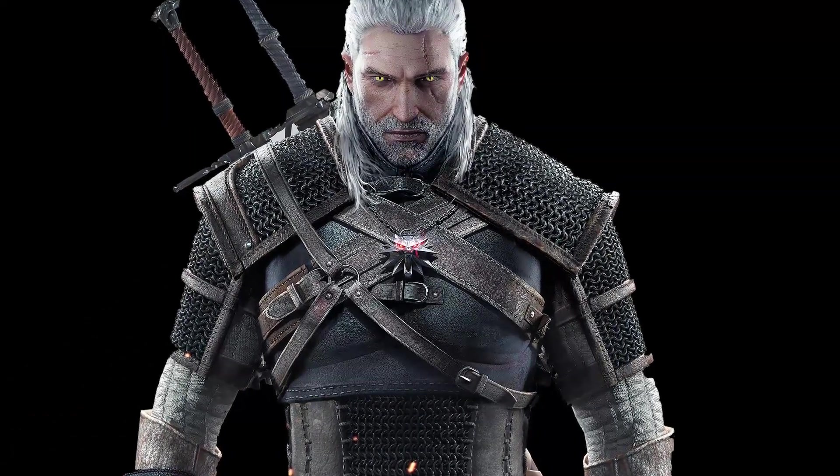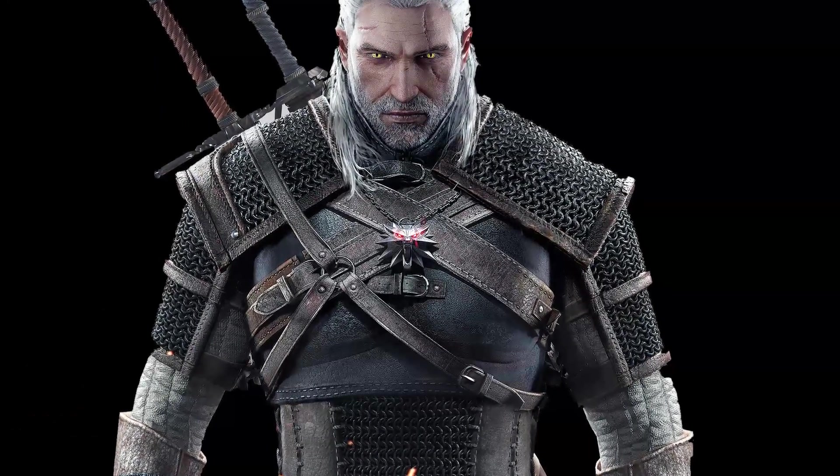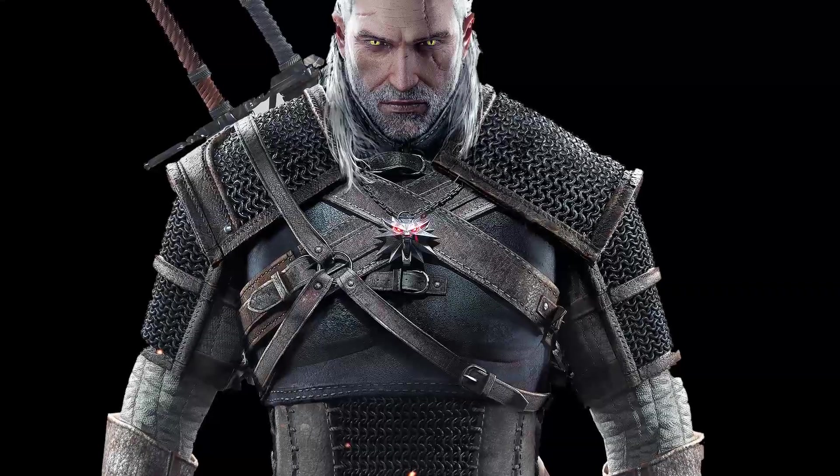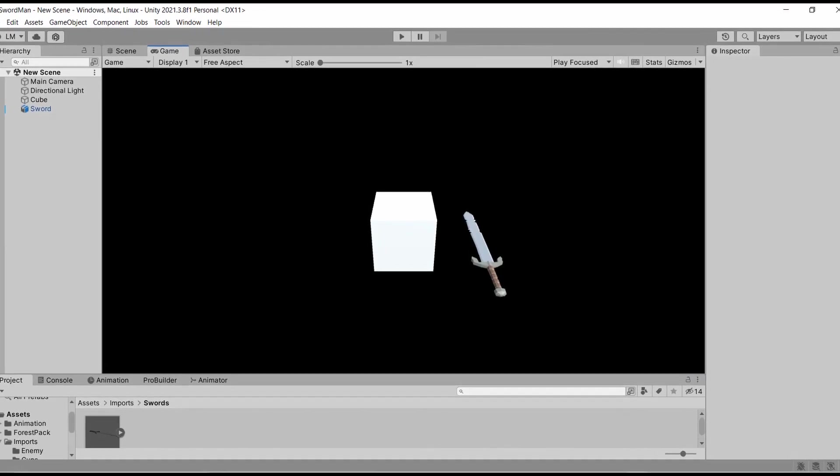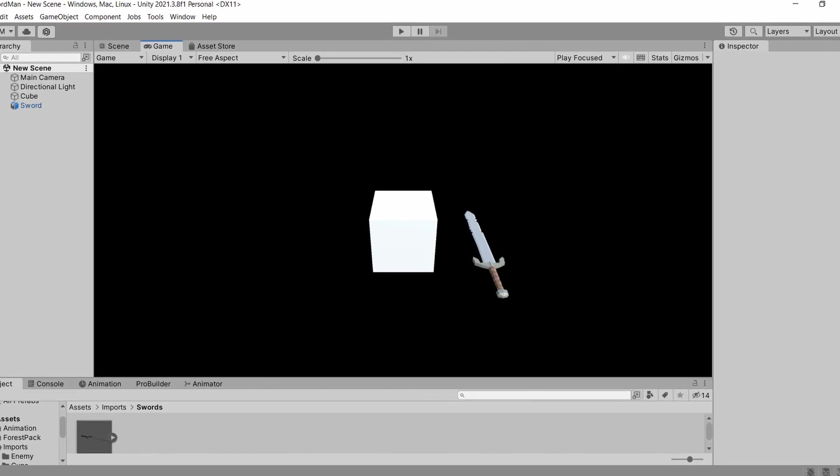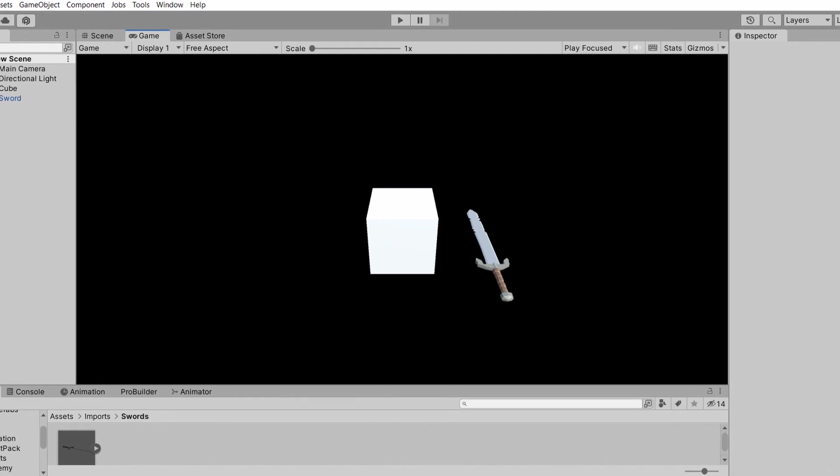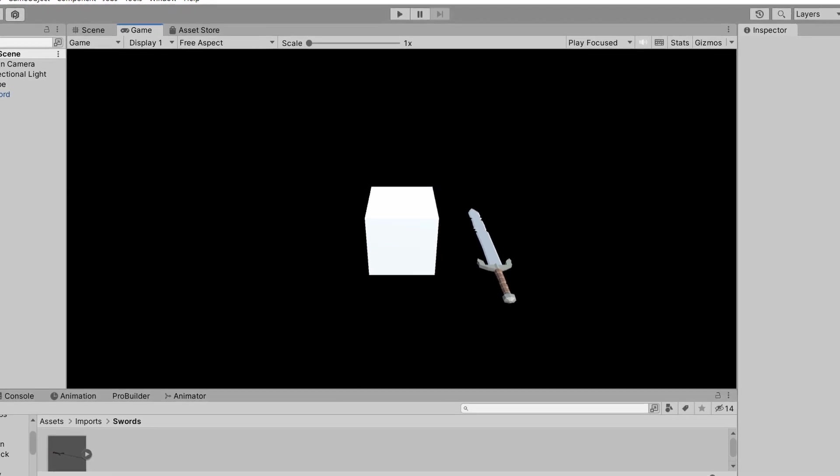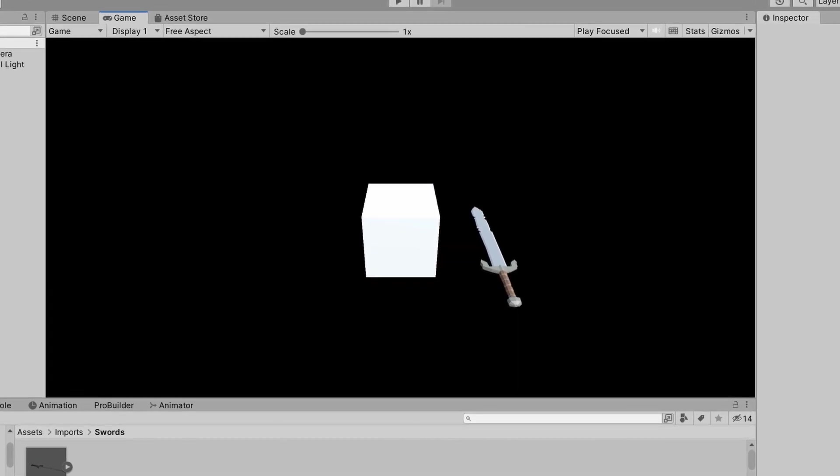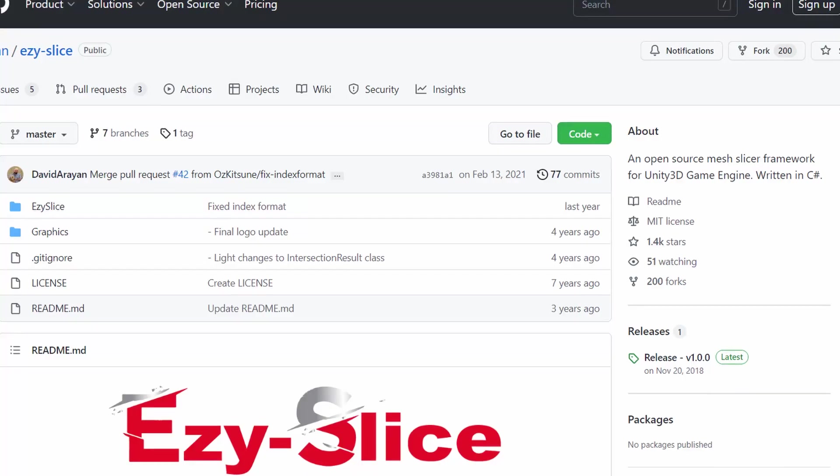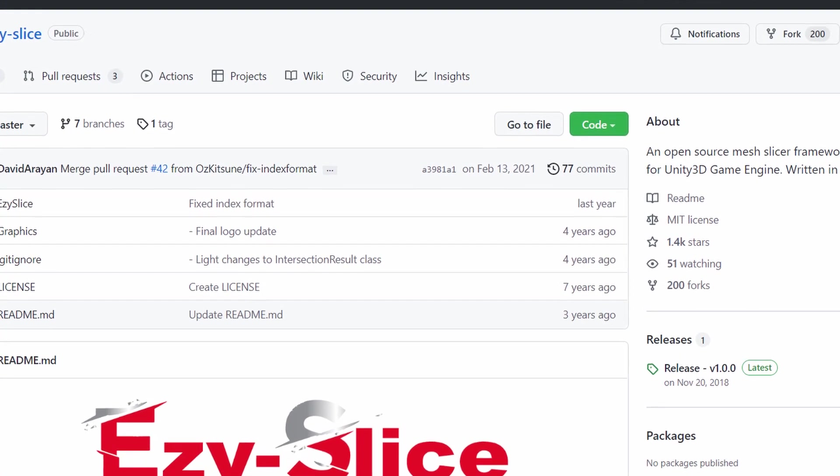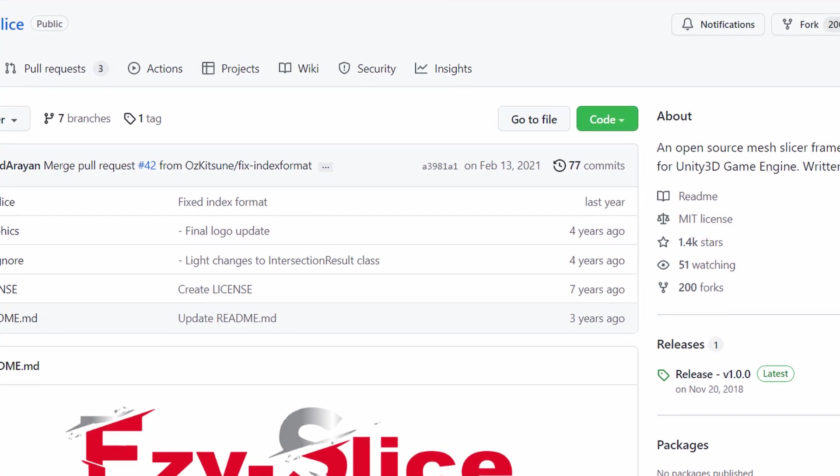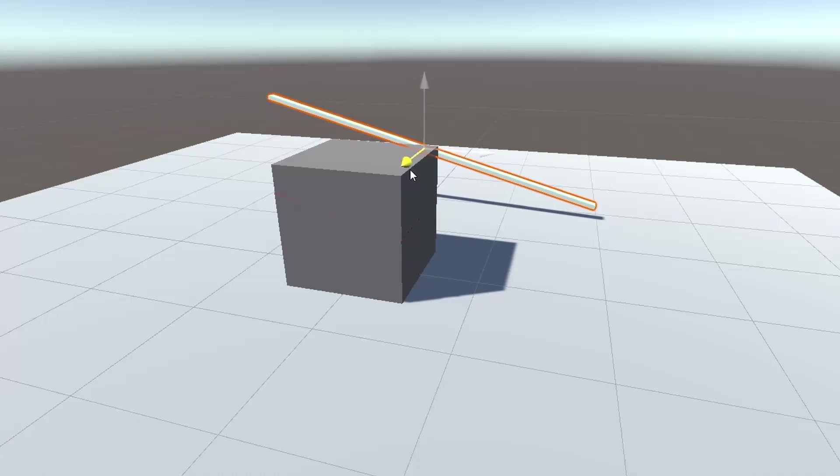I was writing the code on my own to slice the objects, which was really really hard. But I found this thing called Easy Slice and it just makes things a lot easier. I'm just going to use this.